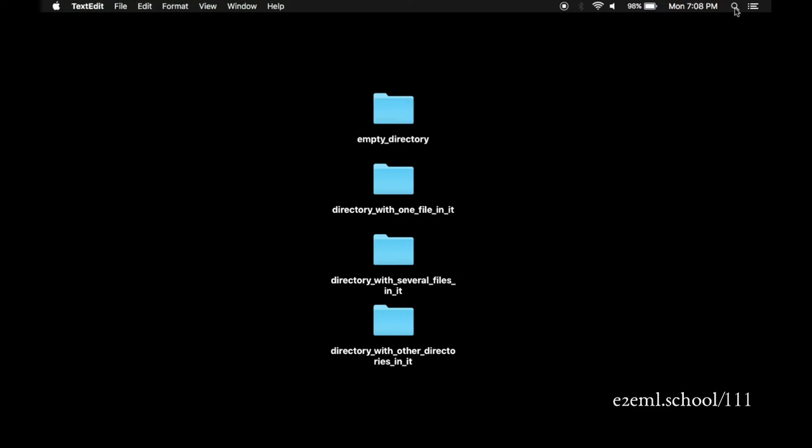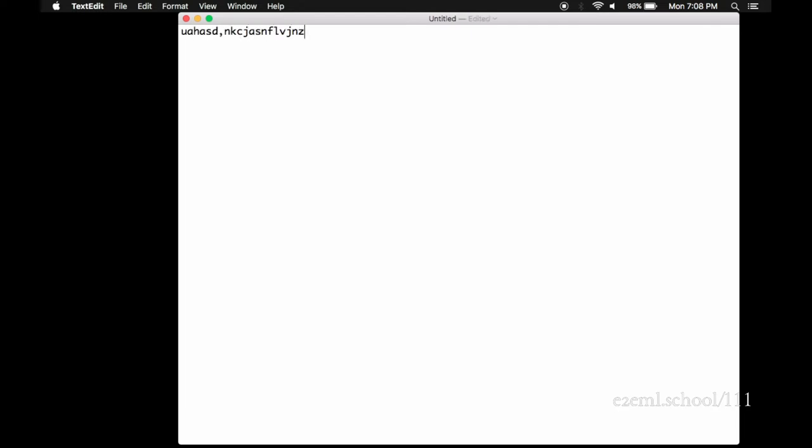This pulls up the Mac's built-in text editing program and opens up a new window for you, helpfully called Untitled, and a blank slate, an open field for you to add any text you want. This is an empty text file. We can add a bunch of things to it. Letters, numbers, spaces, carriage returns, as much as we want.